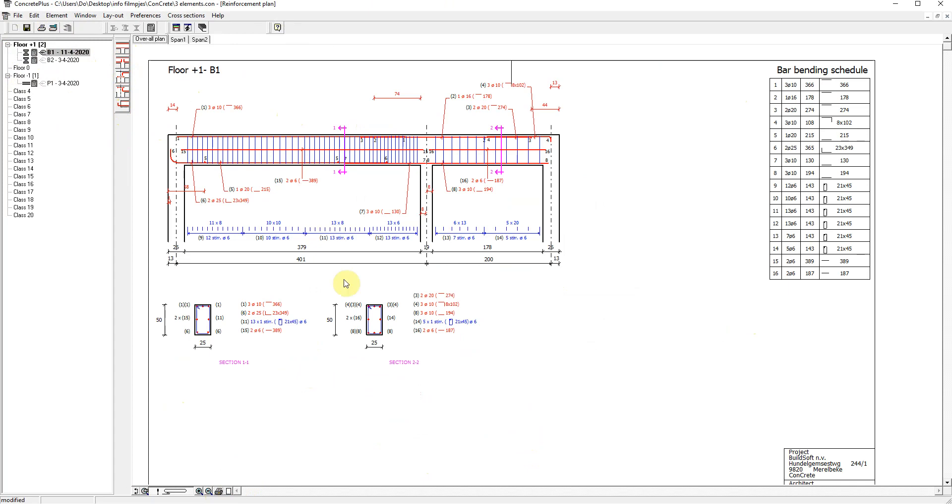So far, all diameters were automatically set by Concrete Plus. And of course we can modify them. I switch to the window diameter determination.